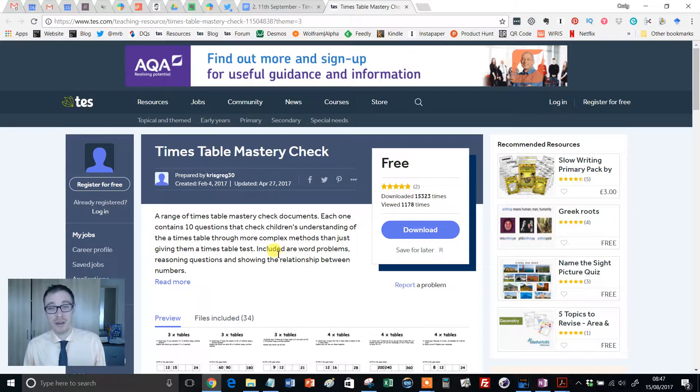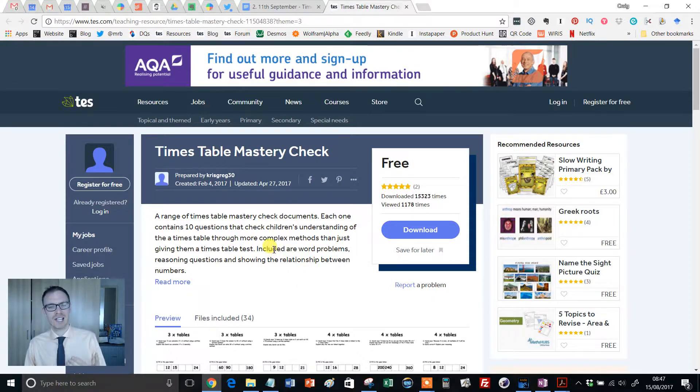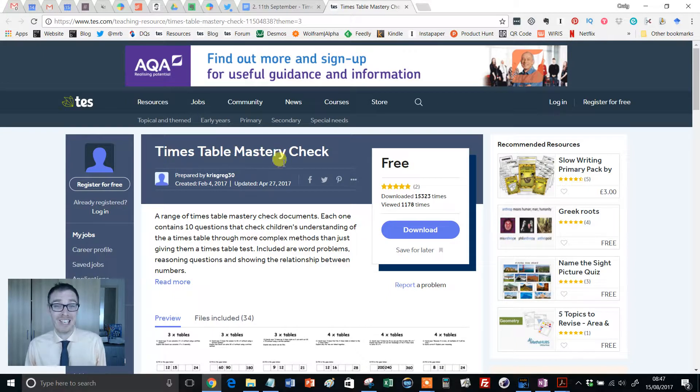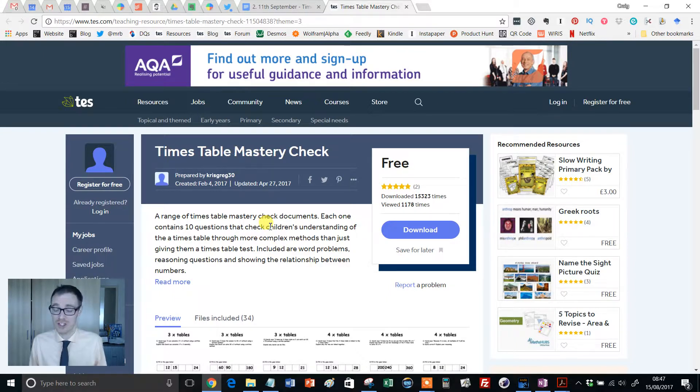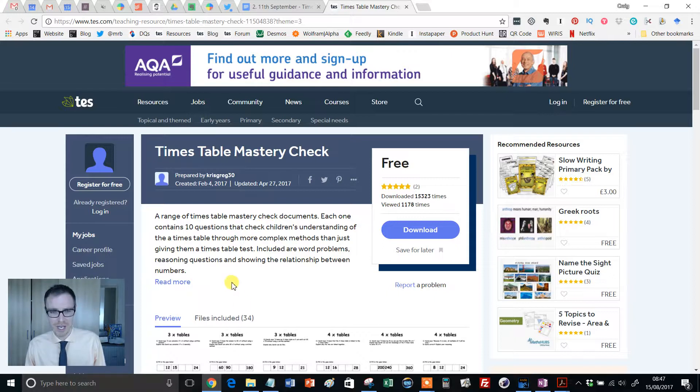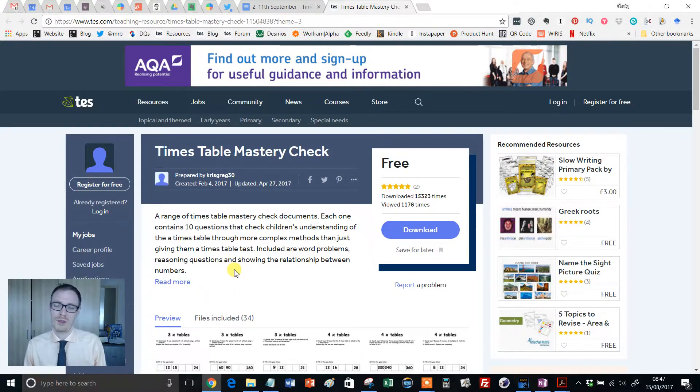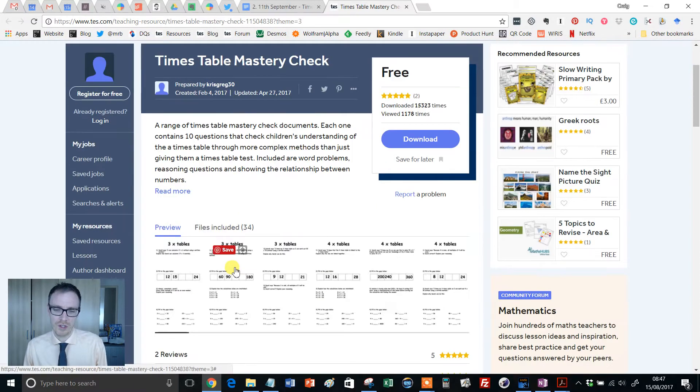This resource, however, is something a bit different. It's almost the next level up. It's called Times Table Mastery Check. And I know sometimes you hear mastery and alarm bells start ringing, but this is a wonderful, wonderful resource.